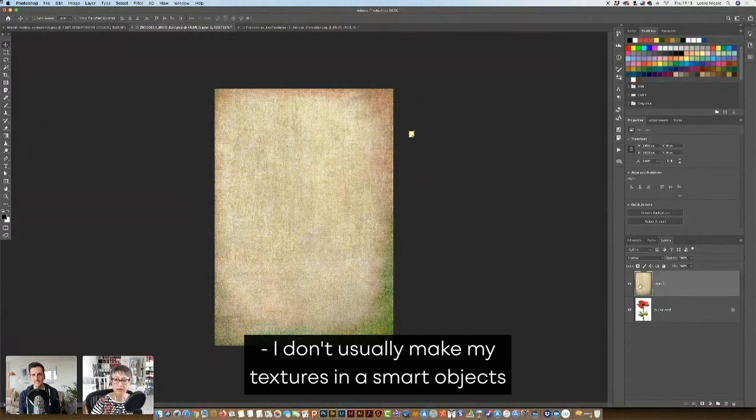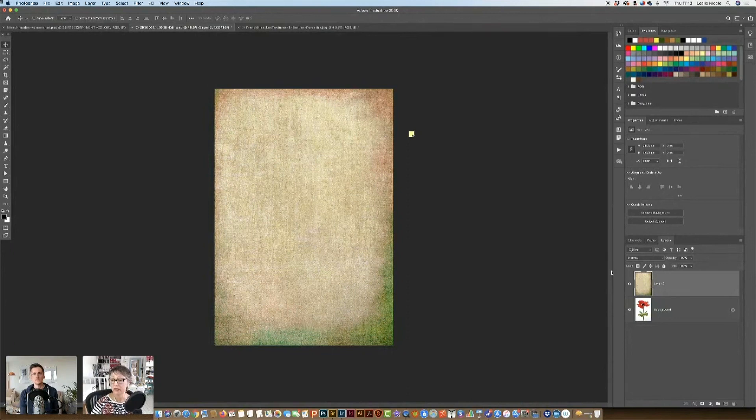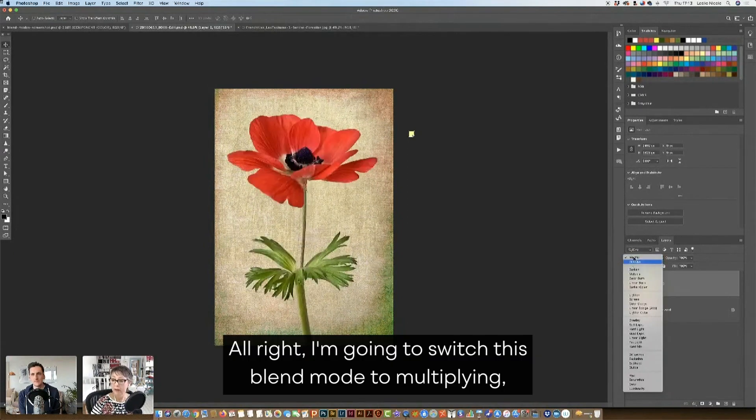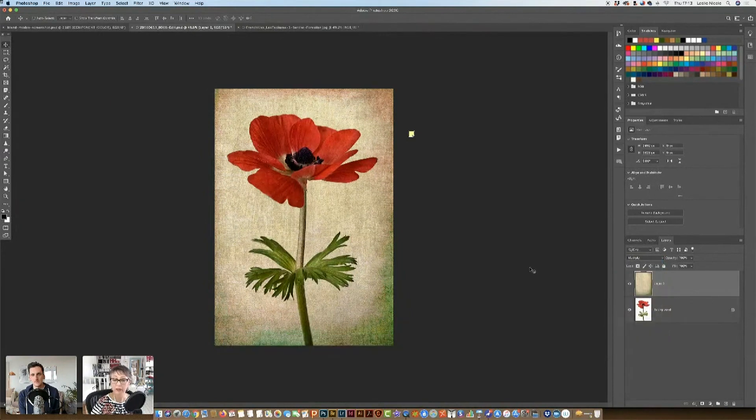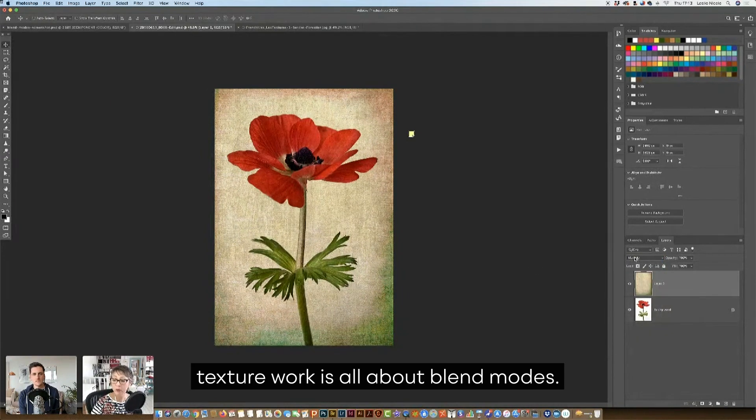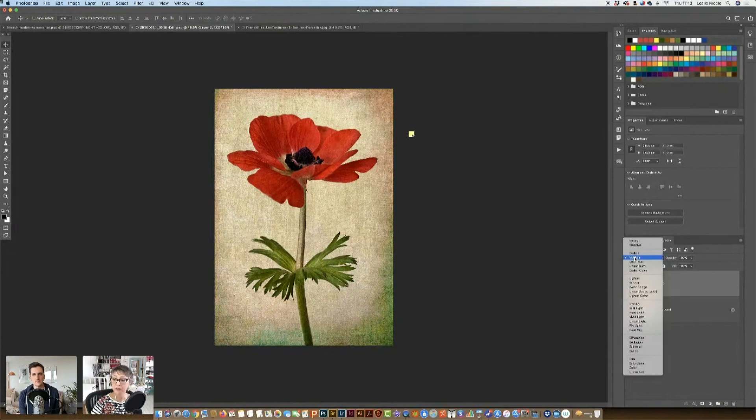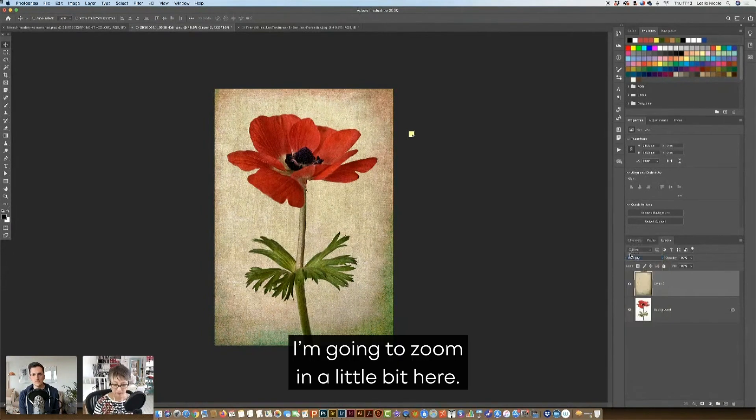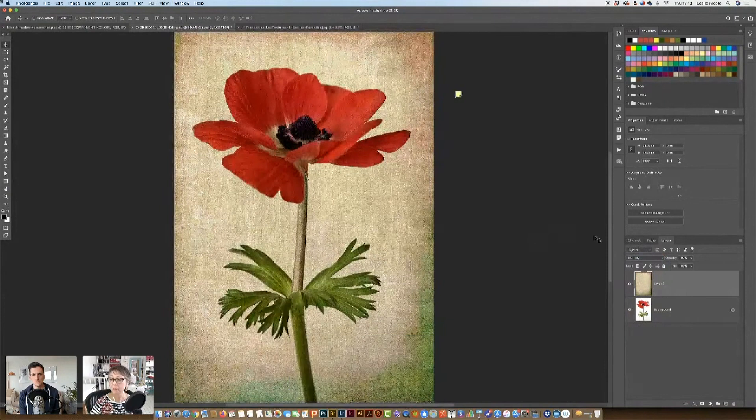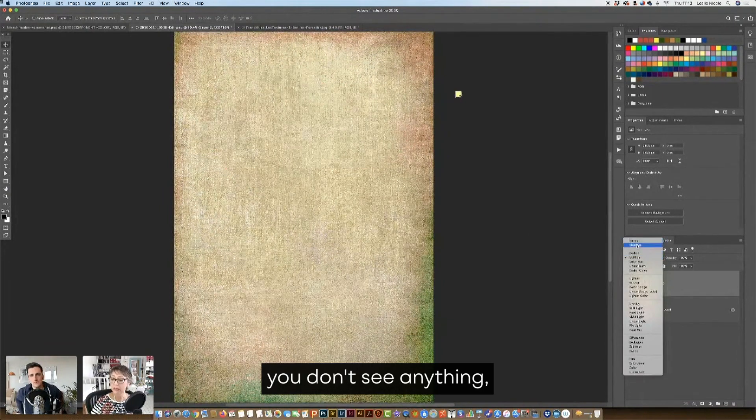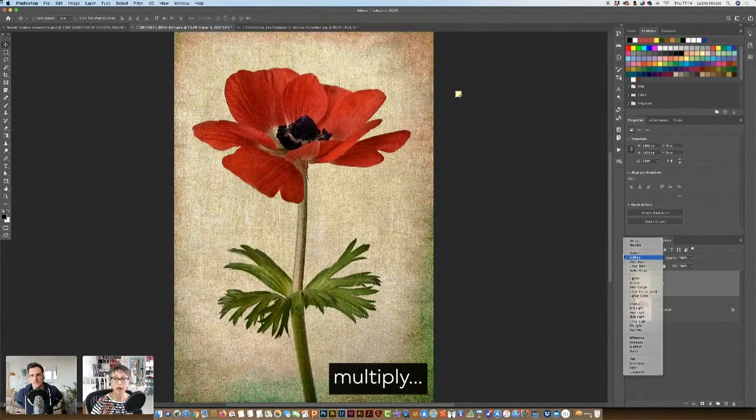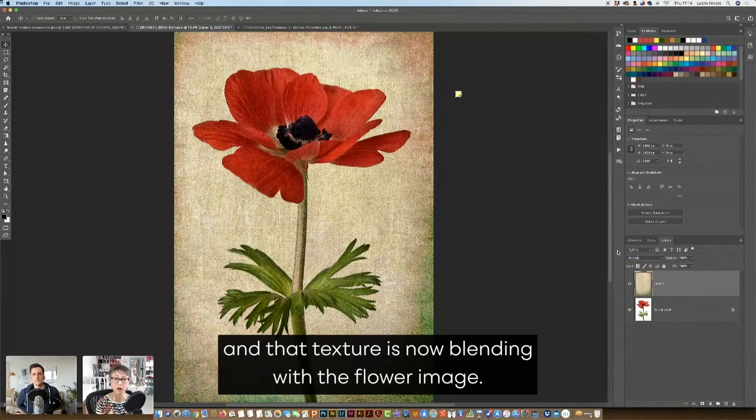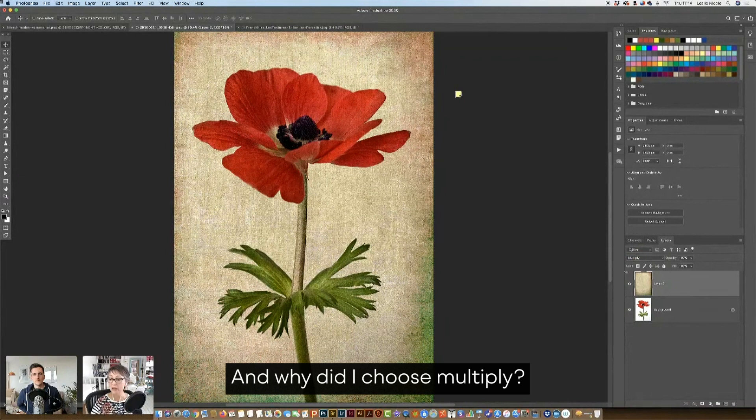I don't usually make my textures into smart objects because it's not very usual that I resize them. All right. I'm going to switch this blend mode to multiply, and then I'm going to tell you why. So like I said before, texture work is all about blend modes. I'm going to zoom that in a little bit here. So that's normal. You don't see anything. Multiply, and that texture is now blending with the flower image. And why did I choose multiply?